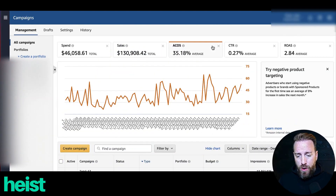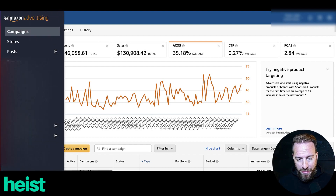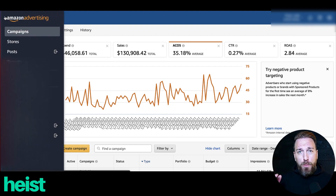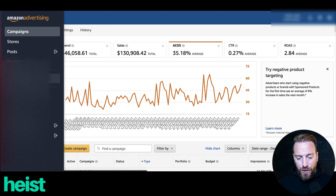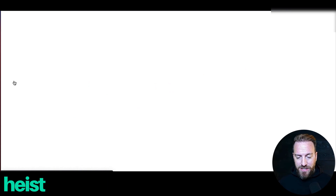So first of all, where you're going to find this: once you go into your advertising platform, come up to that three-liner on the top left — it's going to open up all the options within Amazon advertising. You're going to come down here to bulk operations. This is where all the flat file activity is going to happen within Seller Central.